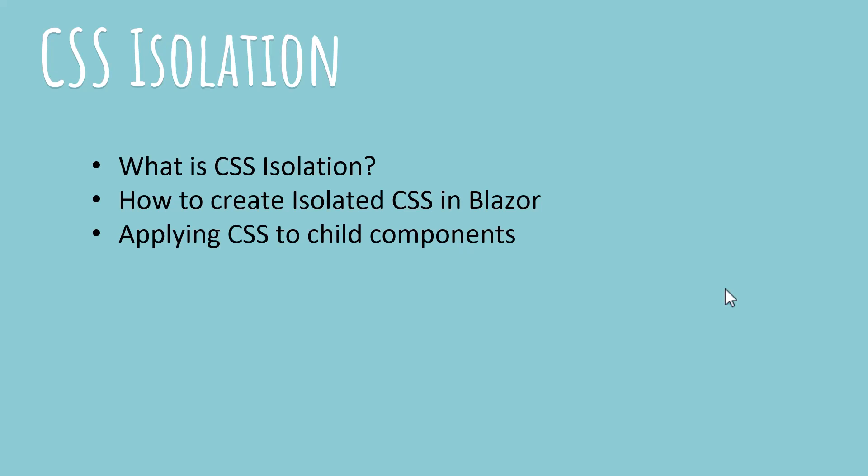So over time what happens is your CSS style sheet fills with more and more unused selectors and classes that are not used at all in your app, and it just makes things messier, harder to manage, and you don't know what is actually used or not used. It also increases the CSS file size too. In terms of organization it's a bad thing to have things that you don't use at all, and CSS isolation solves that.